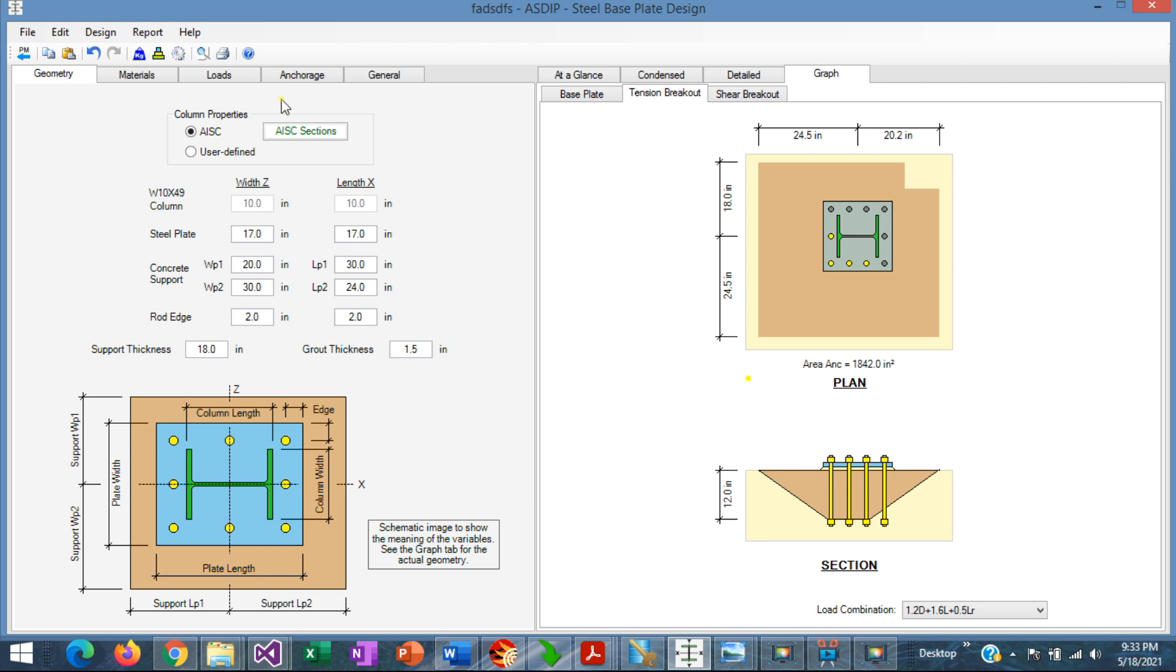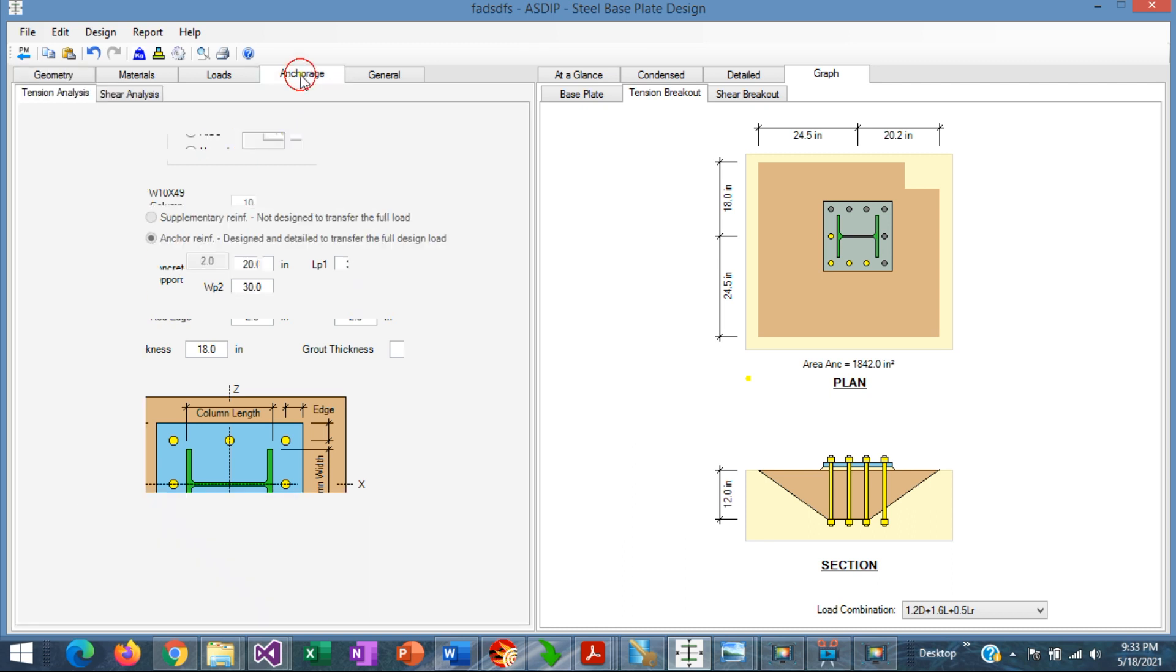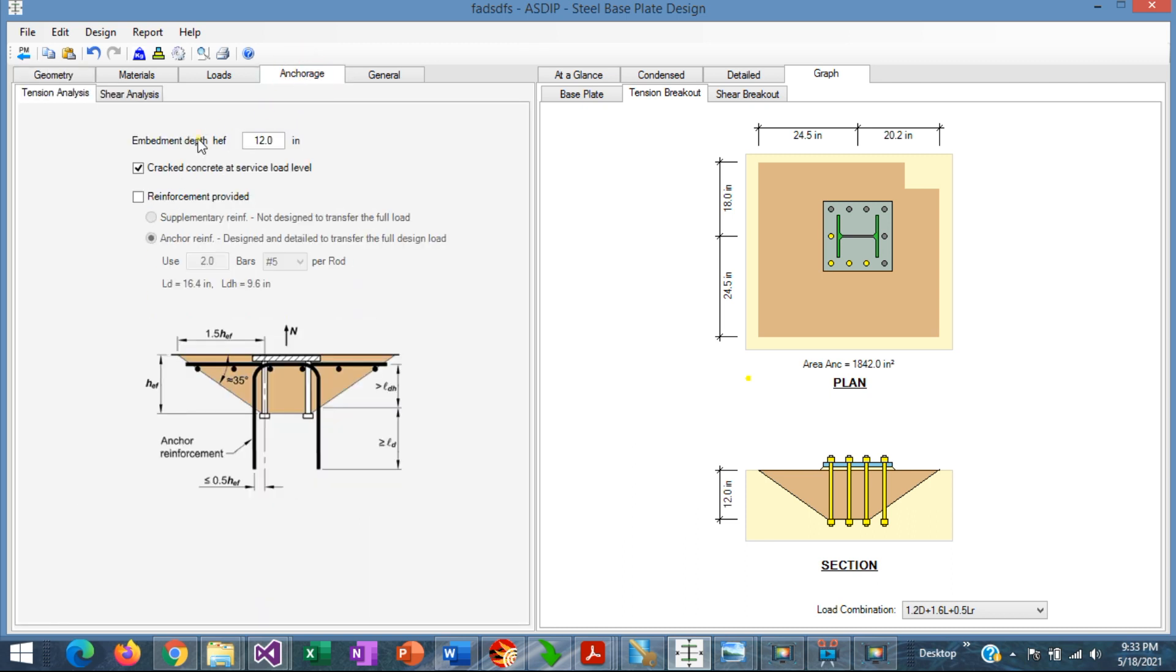If we go to the anchor edge tab, we can see here that the embedment depth is 12 inches shown here. Since the tension anchors are away from the edges of the support, the embedment depth doesn't need to be reduced or adjusted.